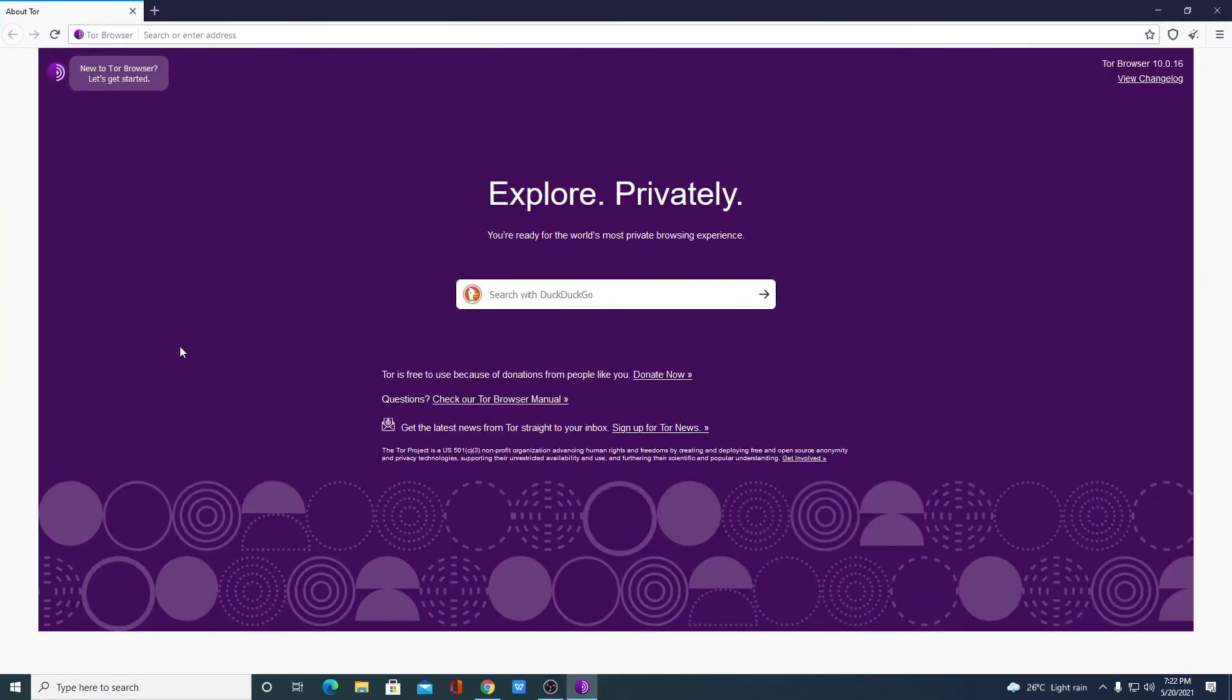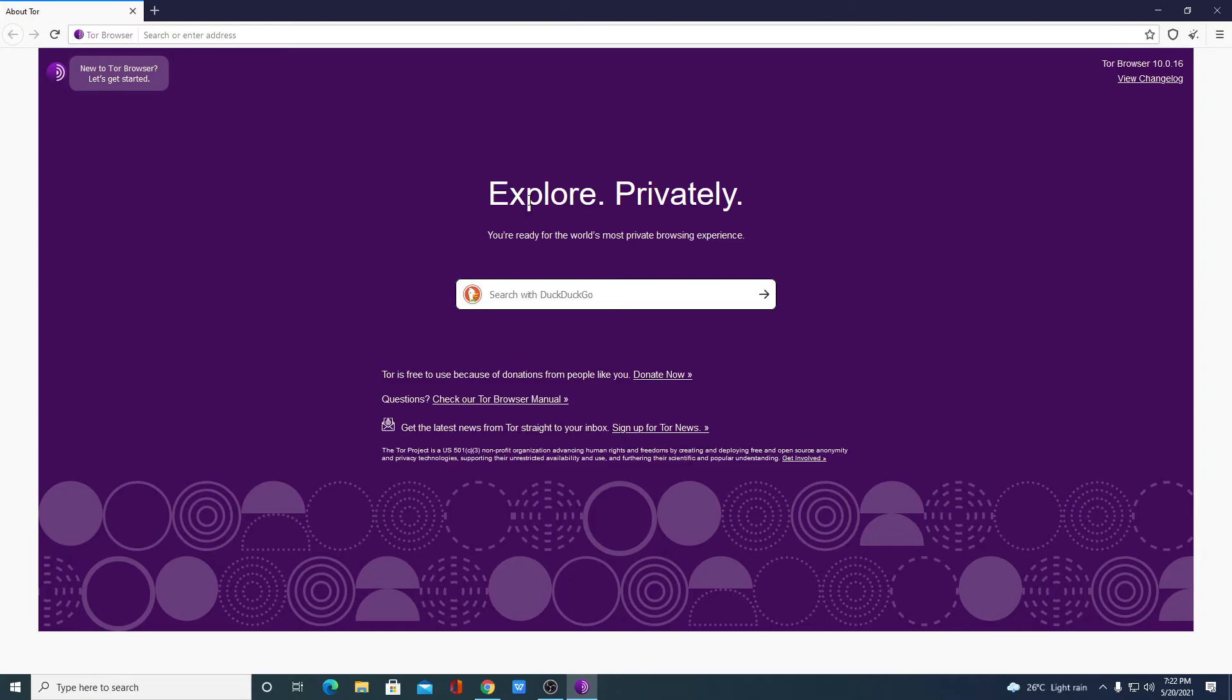So here we have the browser. This is the interface of Tor browser and by default, you will get DuckDuckGo search engine. Because DuckDuckGo search engine allows you to search anonymously on the internet.